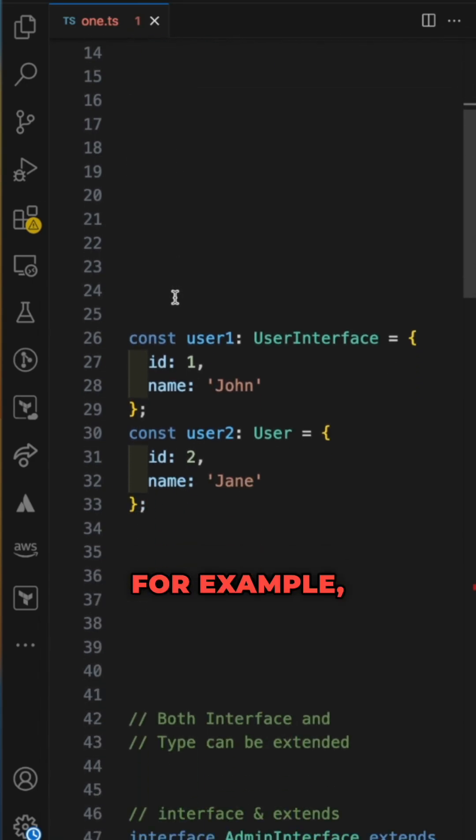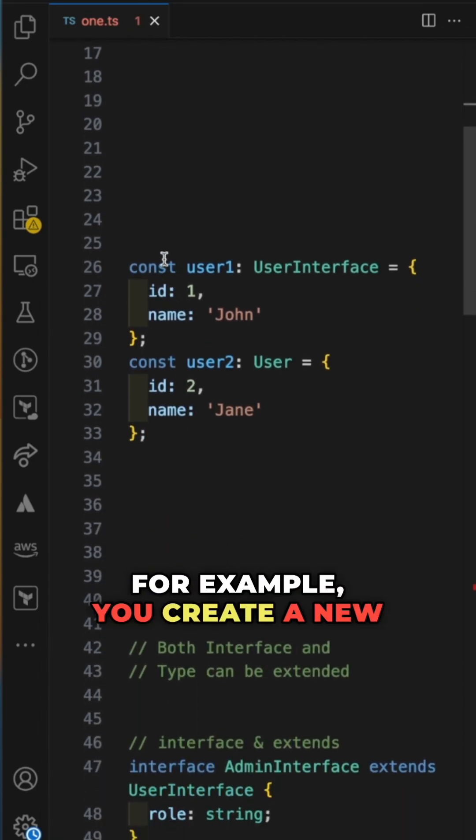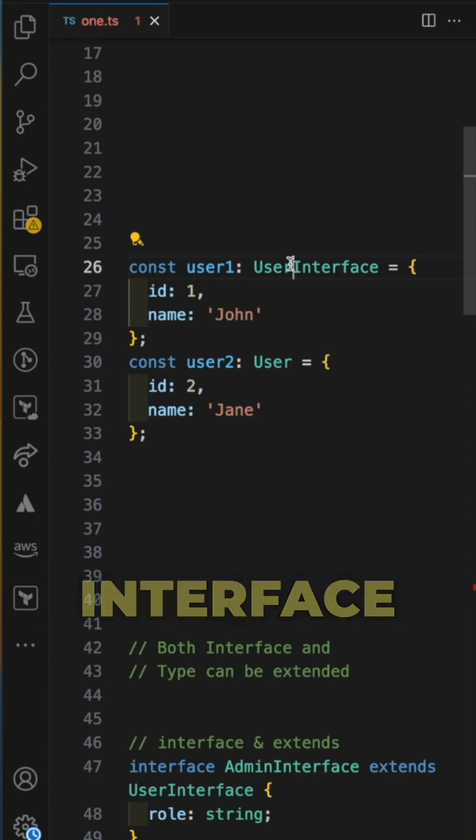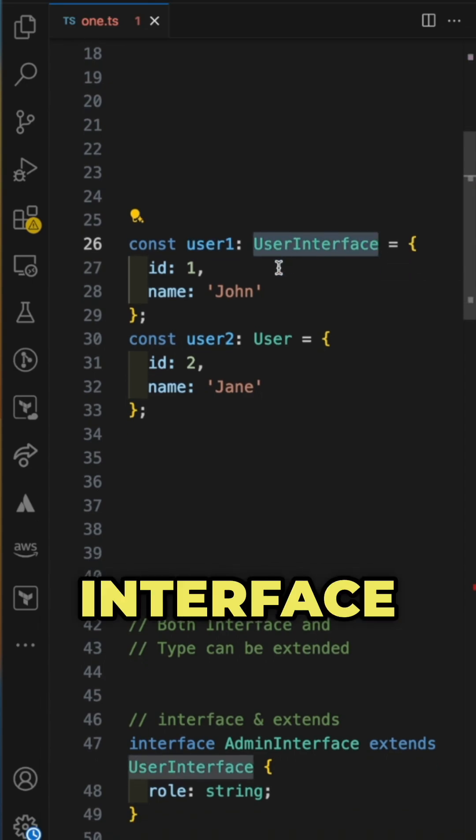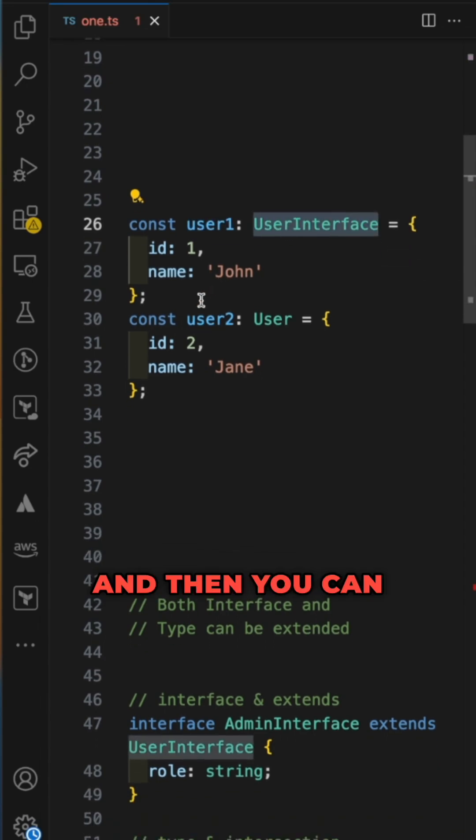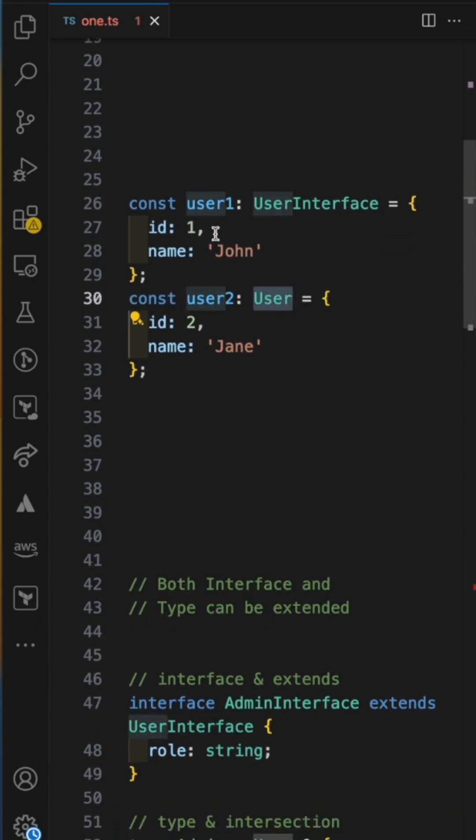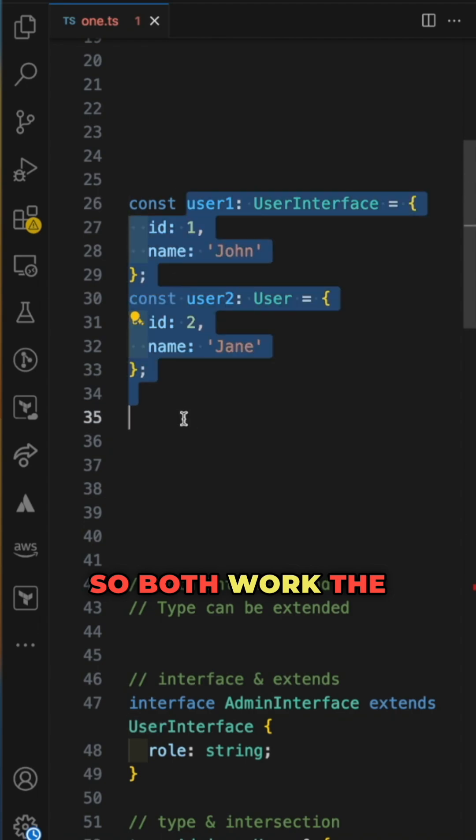For example, you create a new variable user1 with interface UserInterface, and you can have user2 with type User. Both work the same way.